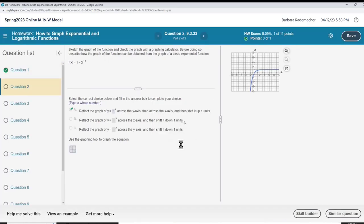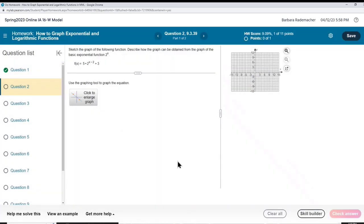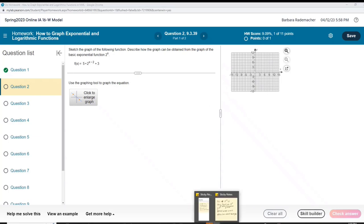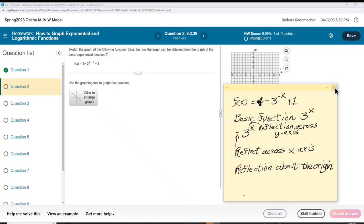Next question. I'm going to tell you what this is before I write it down. We are going to have — see this 5 in front of 2 to the x? Let me write it down. Our basic function is 2 to the x.